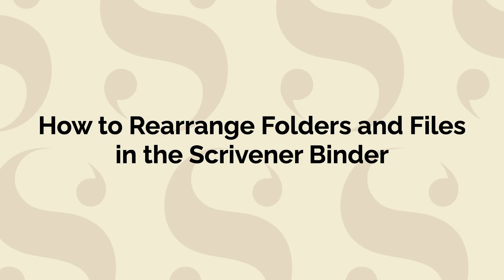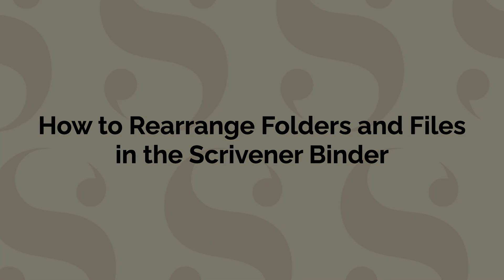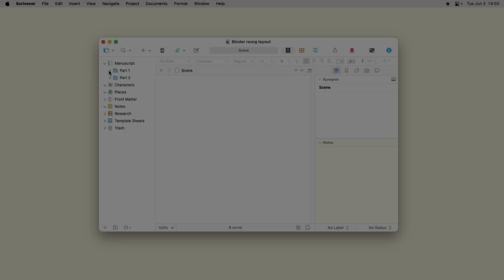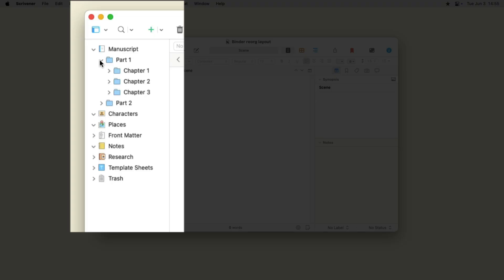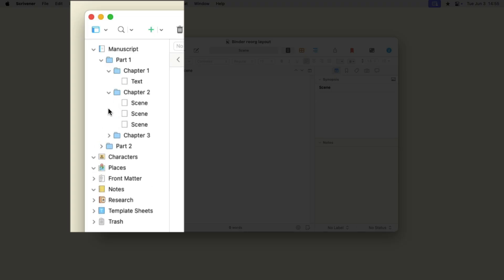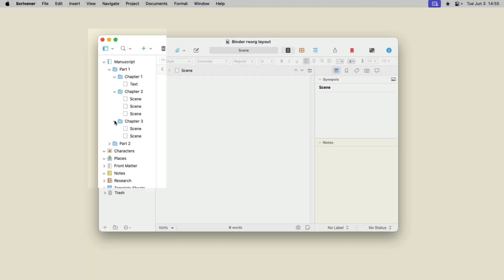The Scrivener Binder lets you organize complex writing projects in folders and files. Folders can be parts or chapters. These folders contain files which could contain the text of entire chapters, scenes, or any fragments that make up chapters.